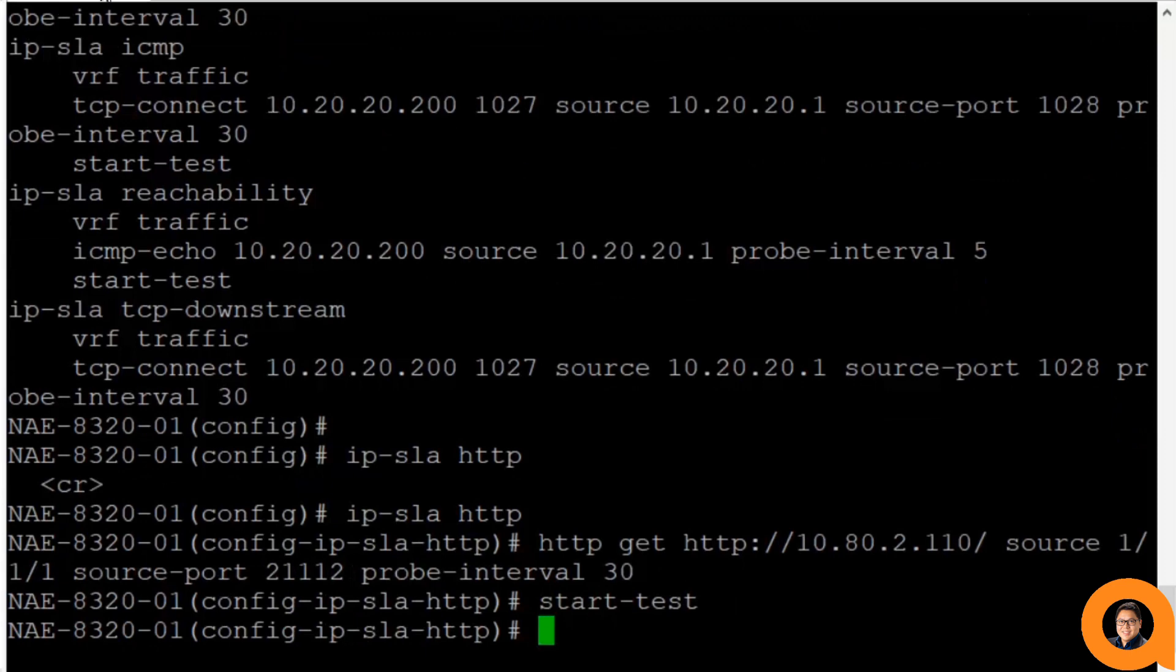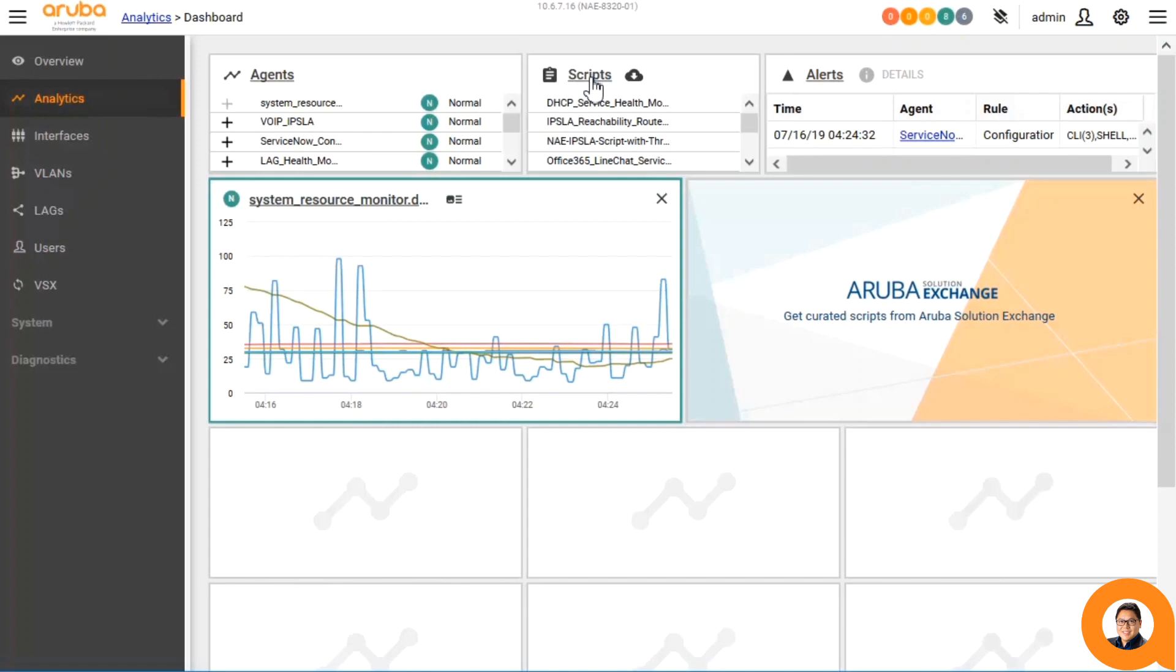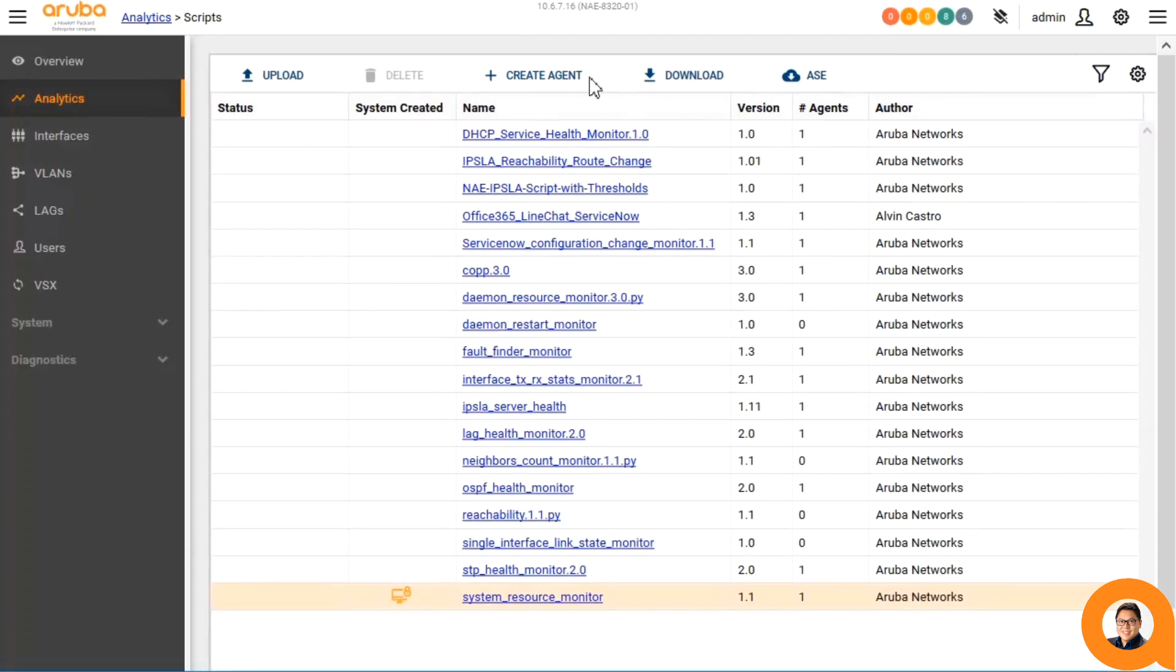Now that we created the session, let's get to the network analytics engine. We can see that I already have an agent created from the script, but it is monitoring an entirely different IPSLA session. I'll create a new agent that will monitor my newly created IPSLA session.